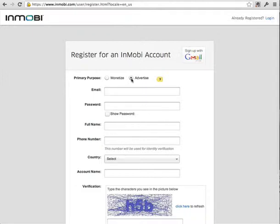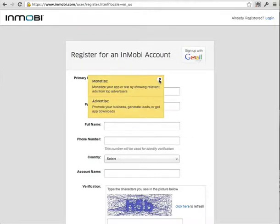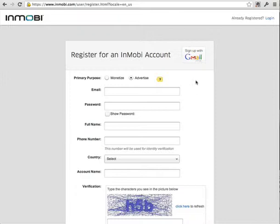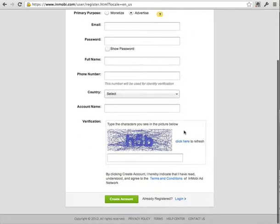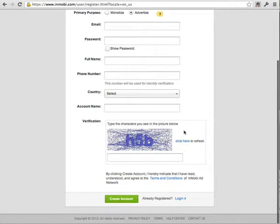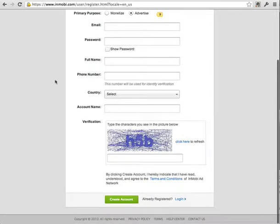Just up here, click advertise. Monetizing is if you've got an app that you want to advertise on, whereas advertise is to generate leads or promote your business. If you wanted to get leads, select advertise. Once you've done that, you will sign in, get a username and password, and they will ask you to verify your account. Just follow the steps that you receive in the email.